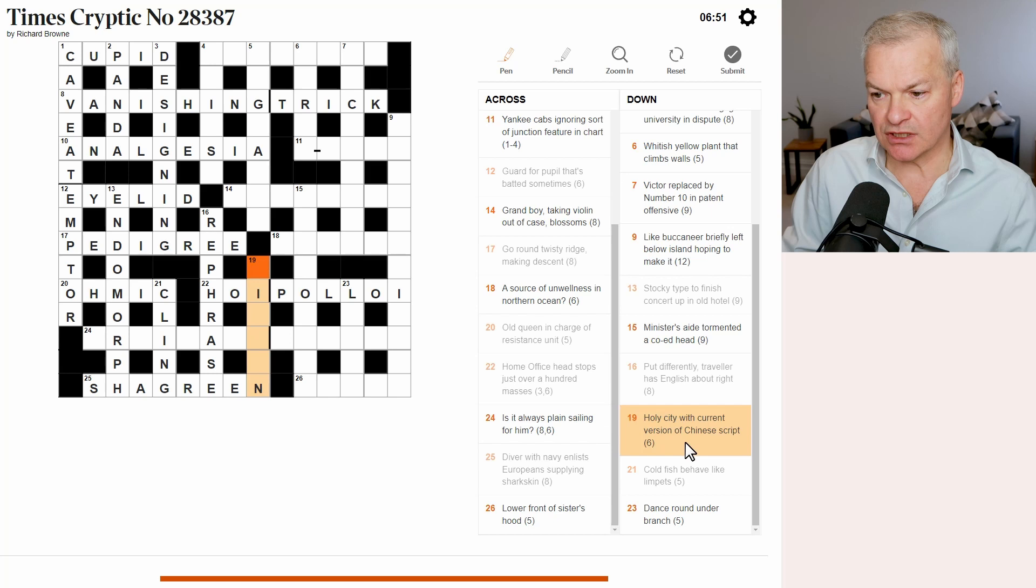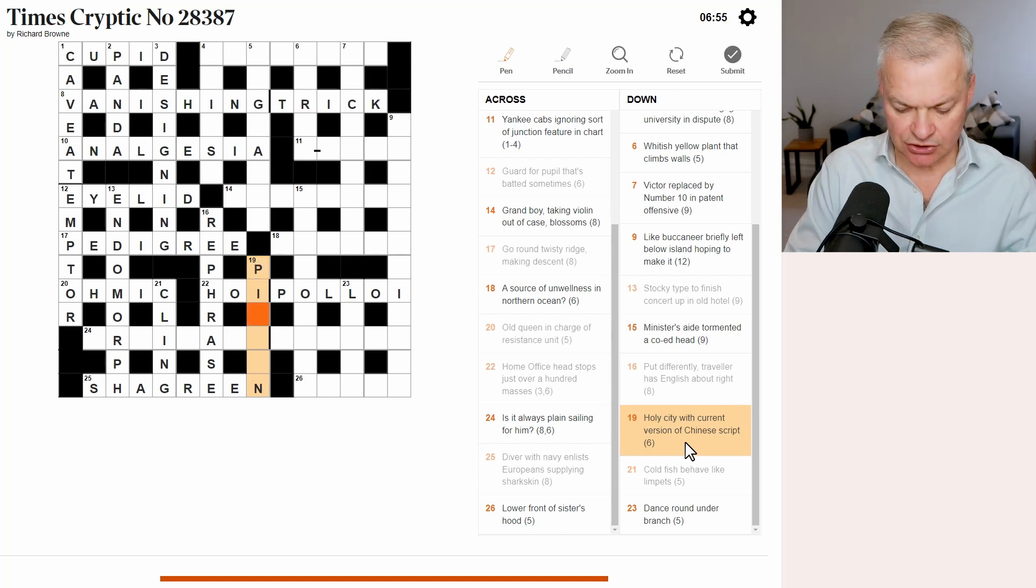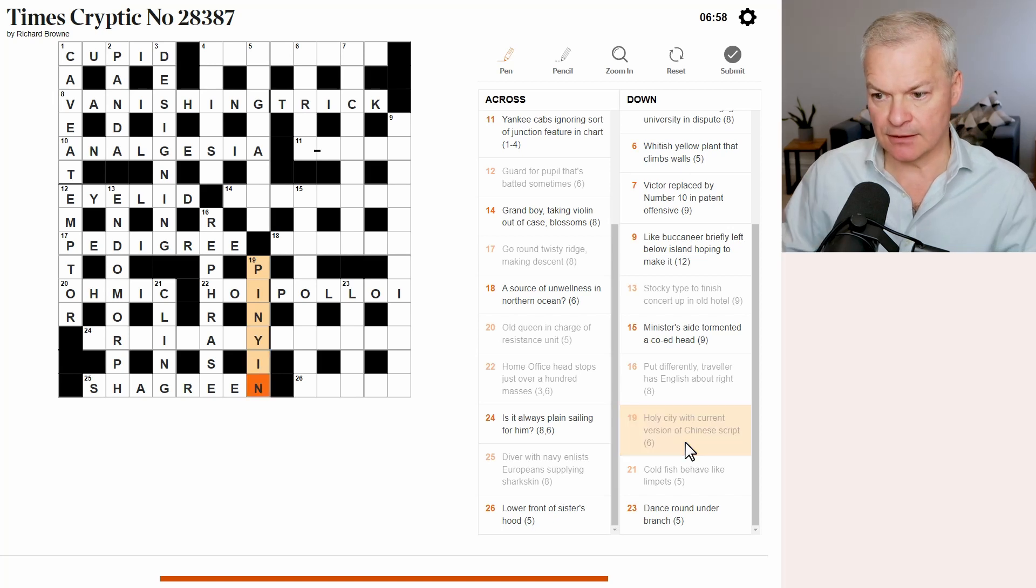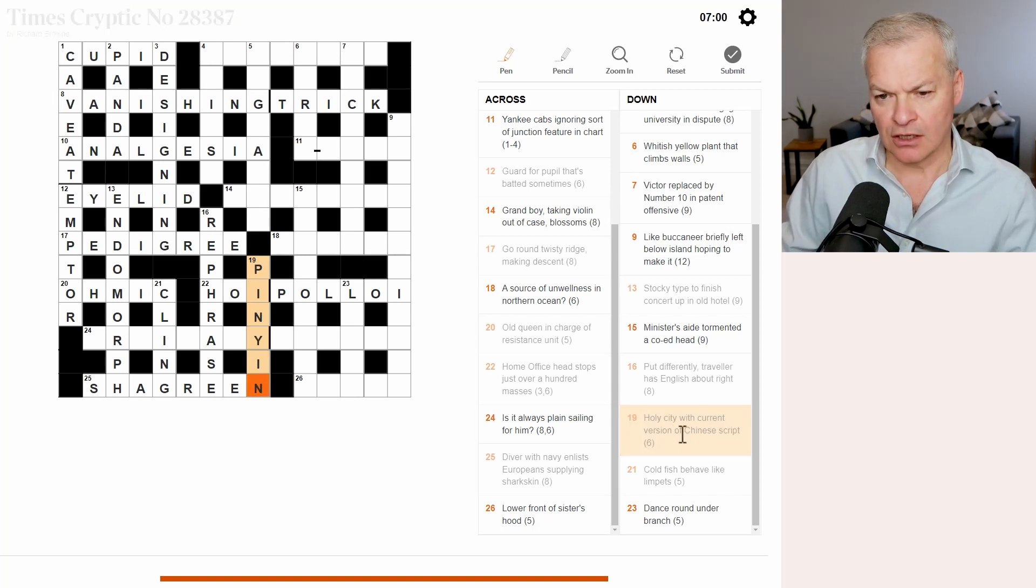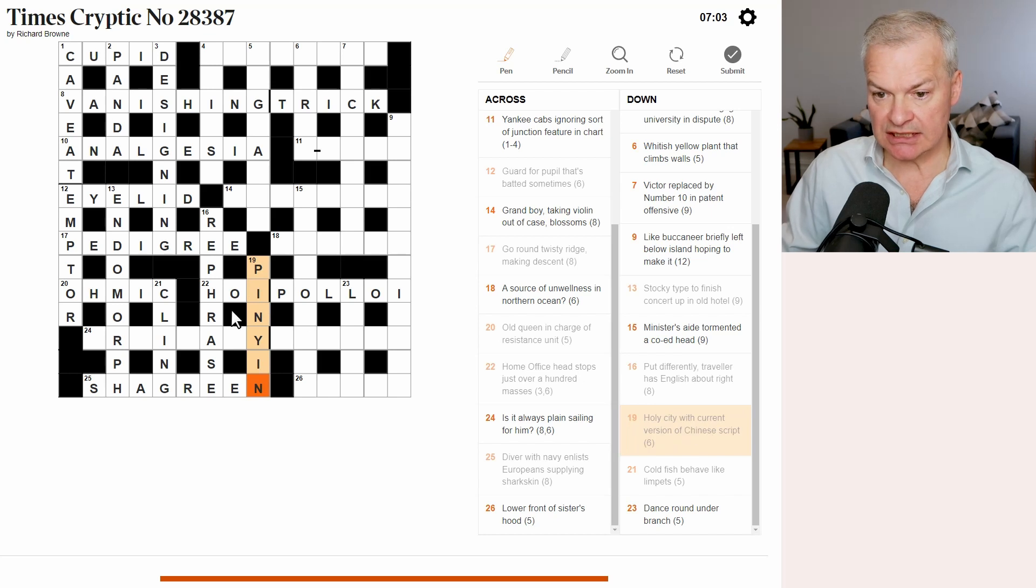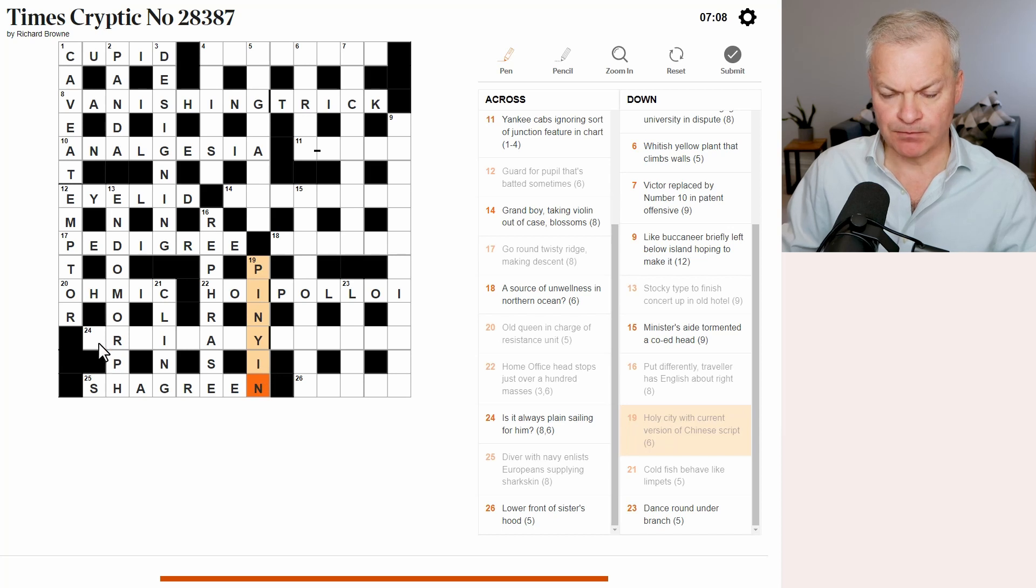Holy city with current version of Chinese script. I think the Chinese script is pinyin. Holy is pi for pious, city is ny, and current is in, as in latest or fashionable.